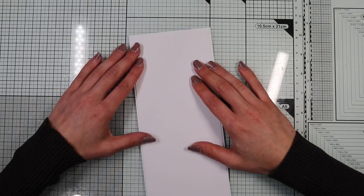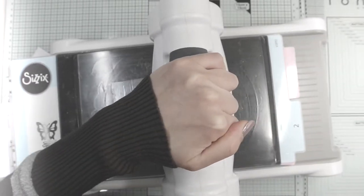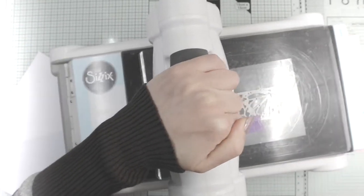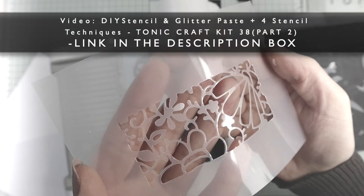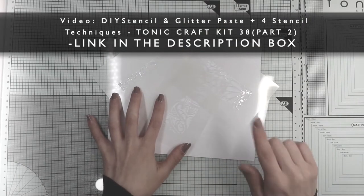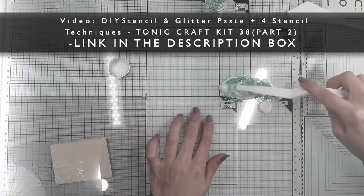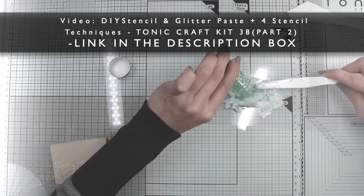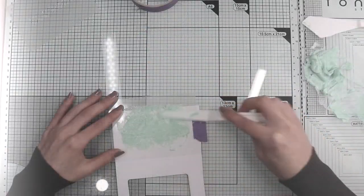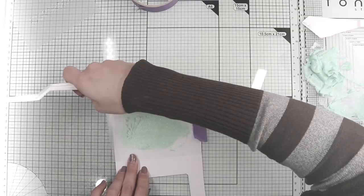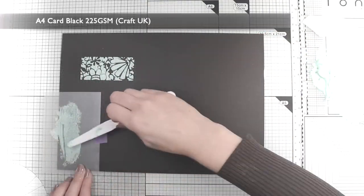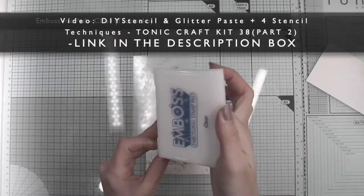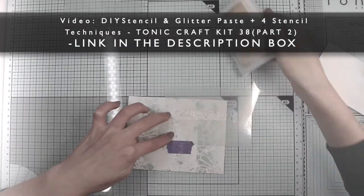But let's first step into the past. In the second video we created our DIY stencils with the dies from the kit. In the same video I created many panels with the homemade glitter paste. We also used a lot of stencil techniques.